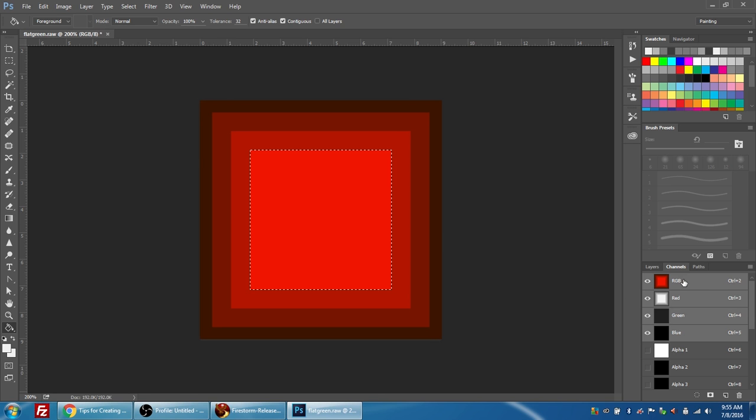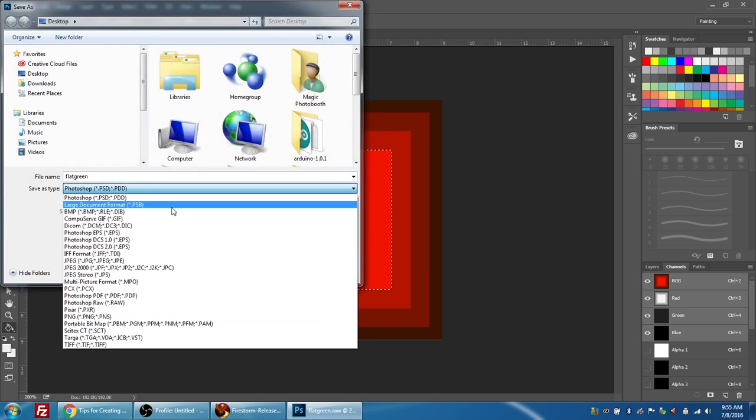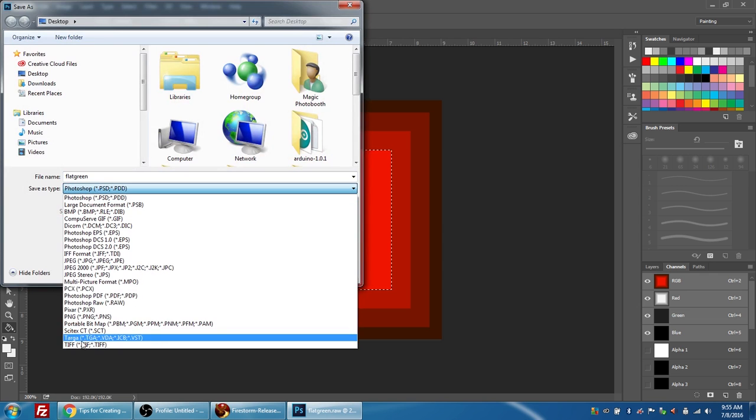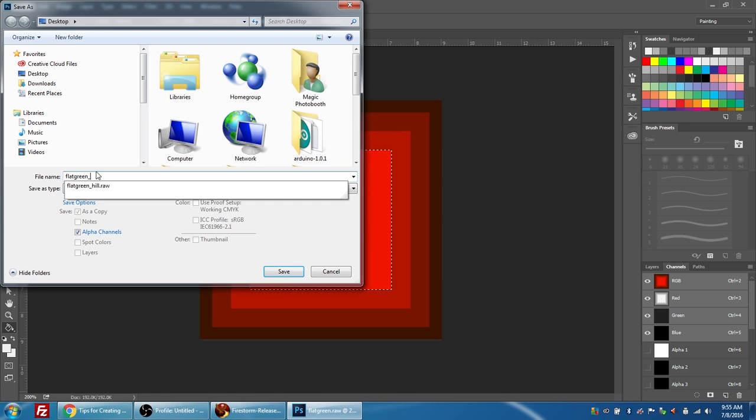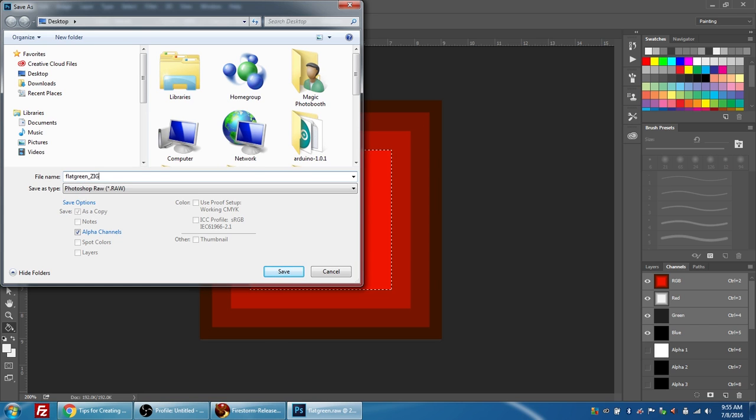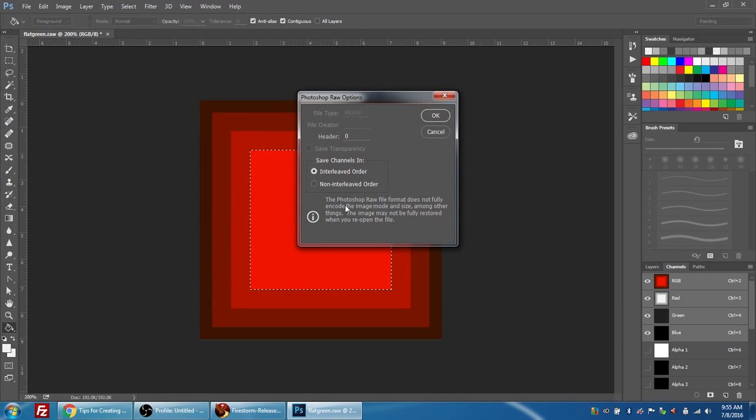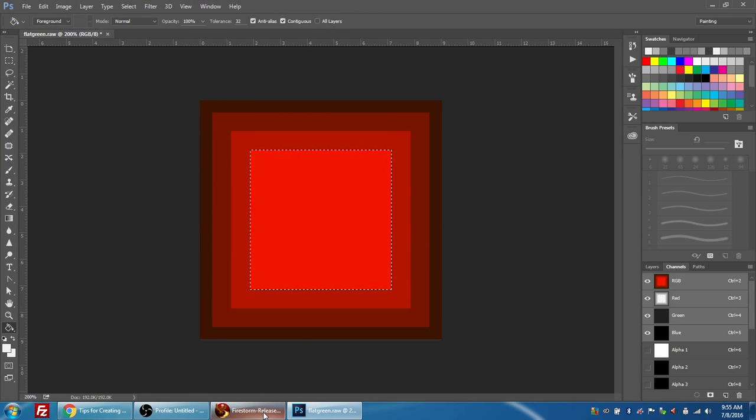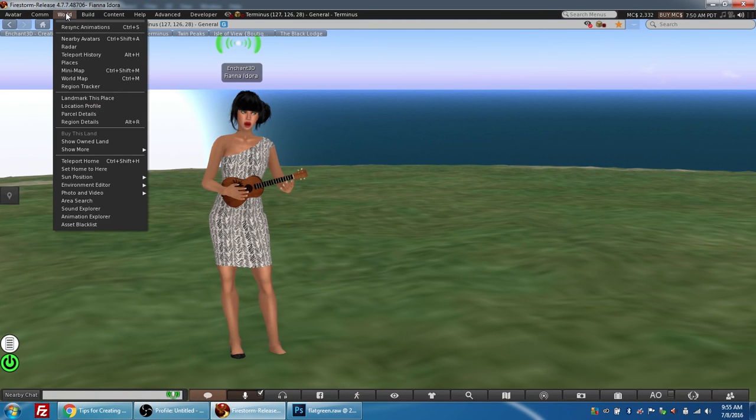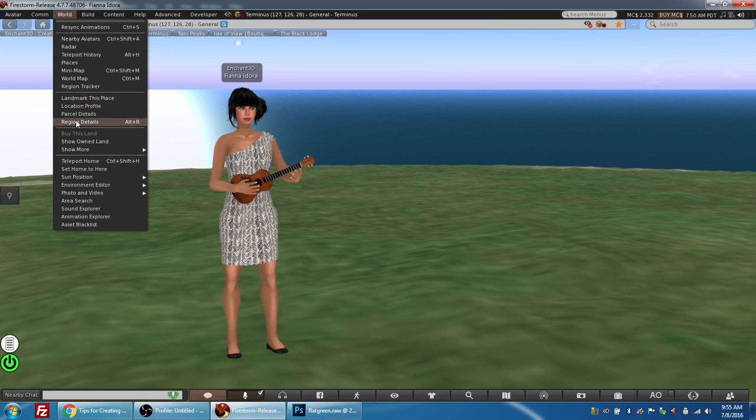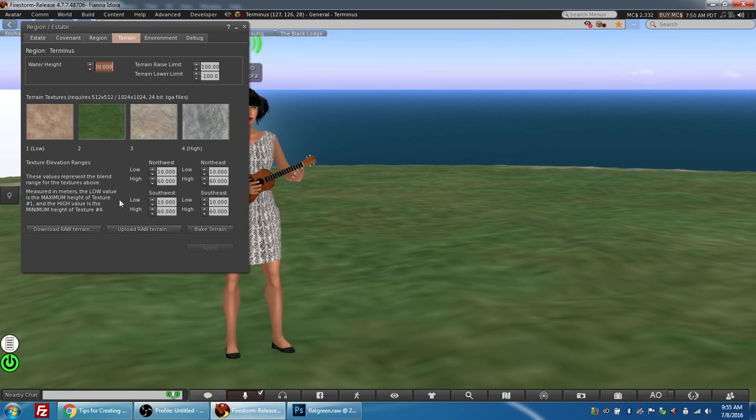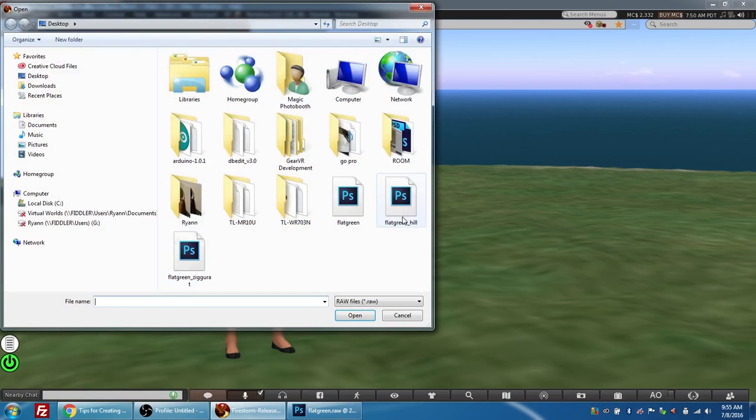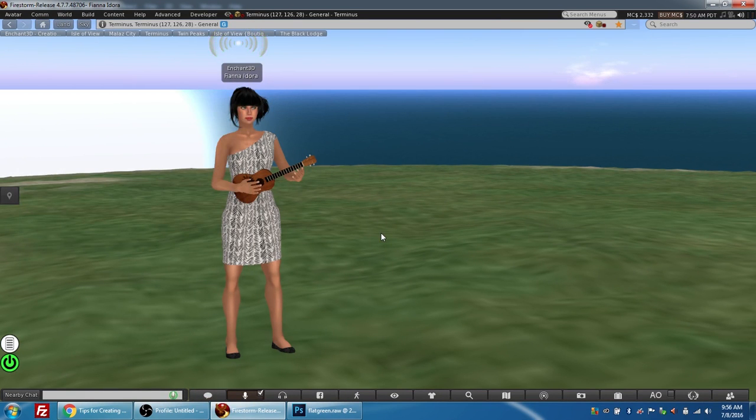I'm going to click the RGB layer to turn it on. I'm going to select File, Save As, Photoshop Raw, Flat Green. I'm going to call it Ziggurat. Press Save. I'm going to leave all the default settings and press OK. And then I'm going to go back into Firestorm. I'm going to select World, Region Details, Terrain tab, Upload Raw Terrain. And this time, I'm going to choose my Flat Green Ziggurat. I'm going to press Close. I'm going to close this dialog, and we'll see you again in two minutes.